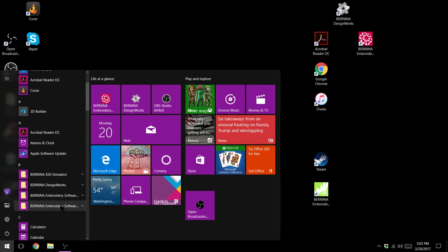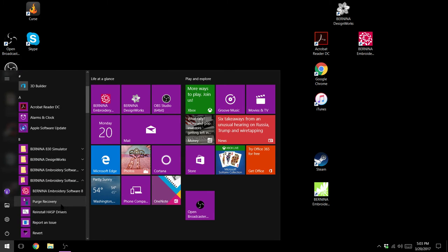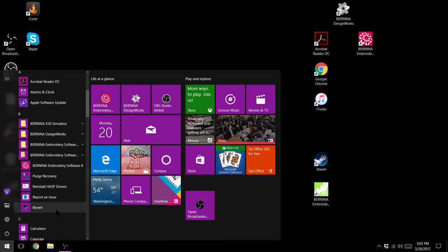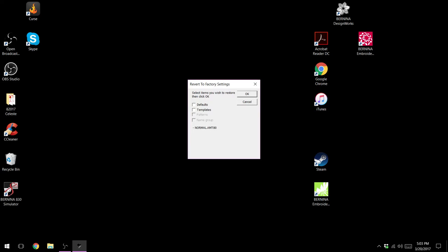I have Bernina embroidery software 8 so I'm going to go to that folder and we're going to look for revert. So we're going to click on revert and we're going to say we want to revert our defaults.